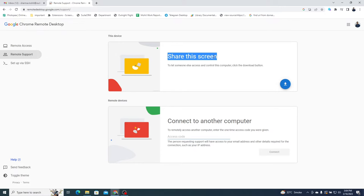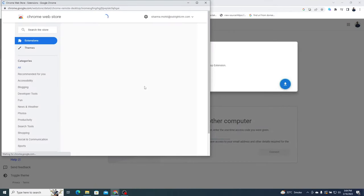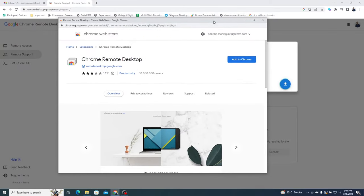By selecting this, you can let someone access and control this computer. Click on the Download icon at the bottom right corner. This will open up a Chrome Web Store window with a Chrome Remote Desktop extension. Here, click on the Add to Chrome button.